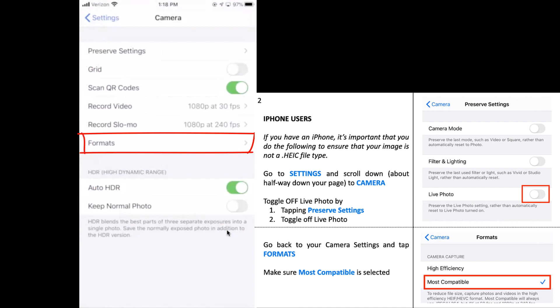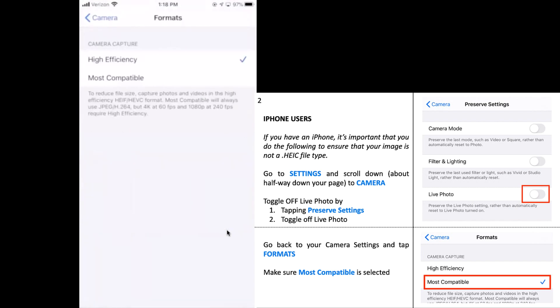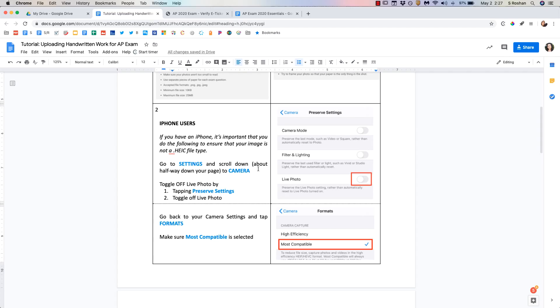So if you go to your settings and scroll all the way down to camera right here, and this one is the most important: go into your formats. By default it's going to say high efficiency. Please change it to most compatible until after the AP exam. That will make sure that you are getting a JPEG file. If you don't do these things you may run into trouble.